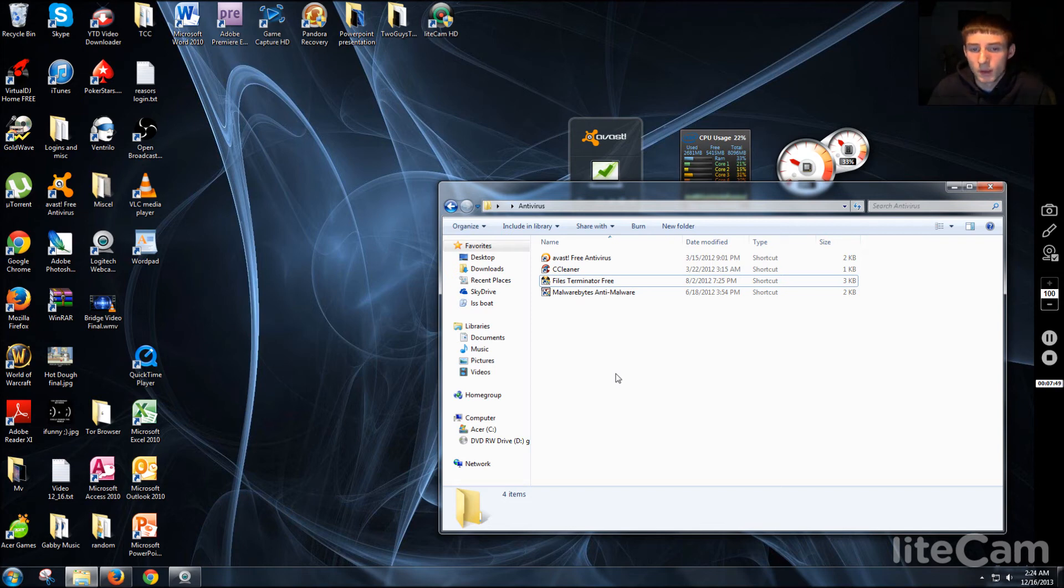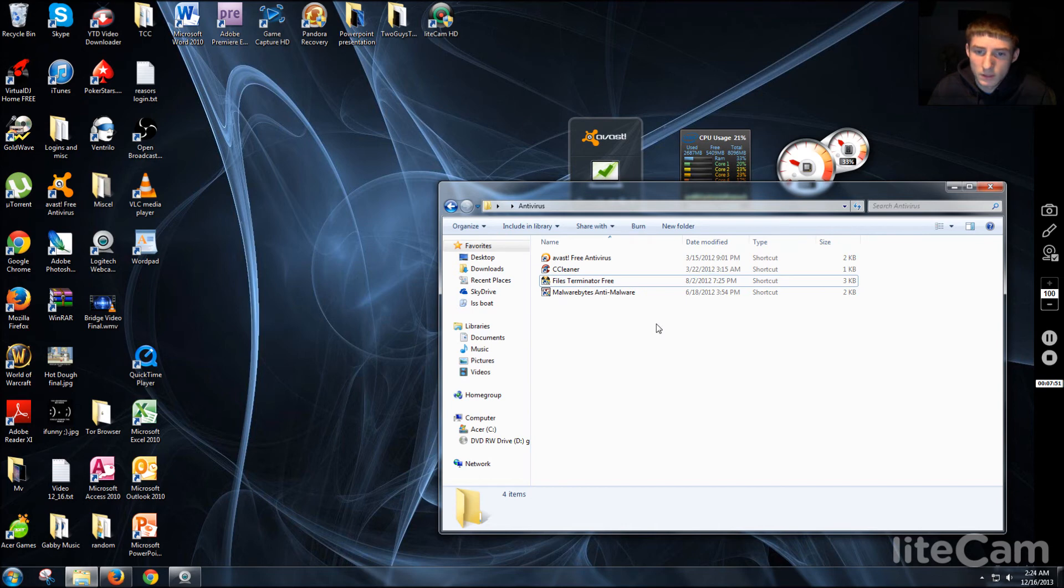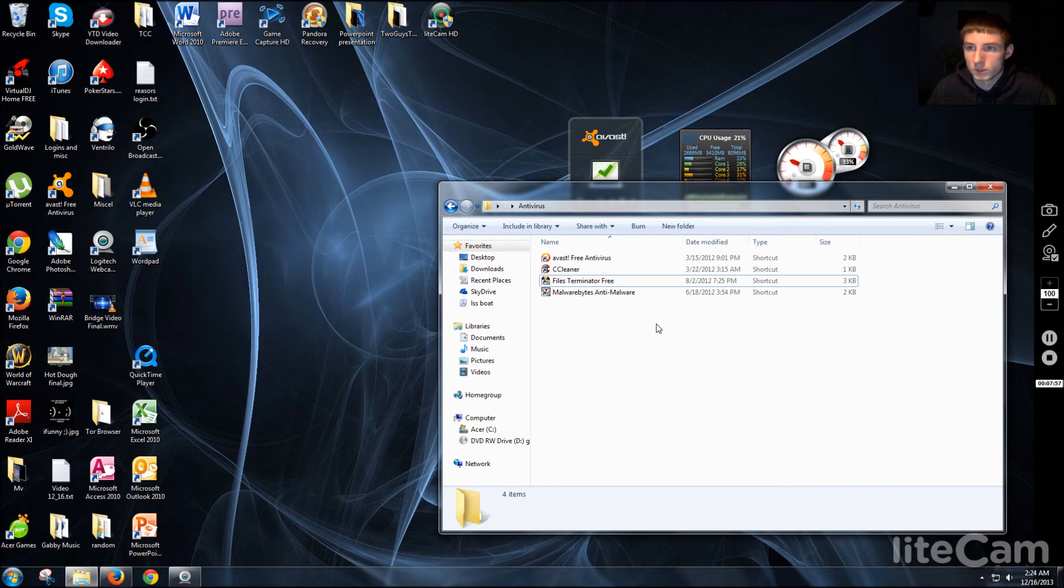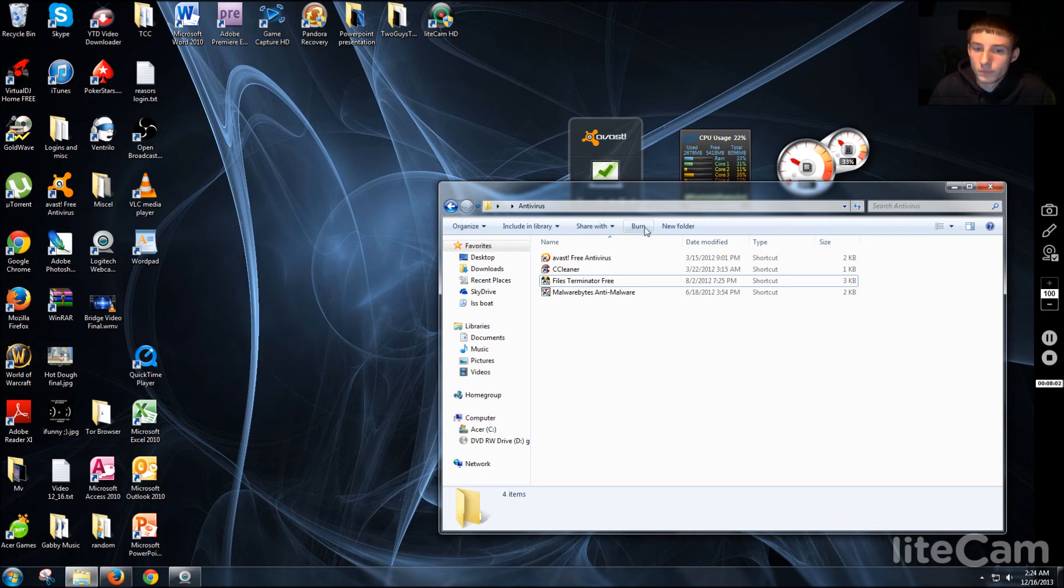And then Malwarebytes Anti-Malware is just a more in-depth malware antivirus as opposed to Avast which is an all-around antivirus. So those are some of the useful tools that I use.